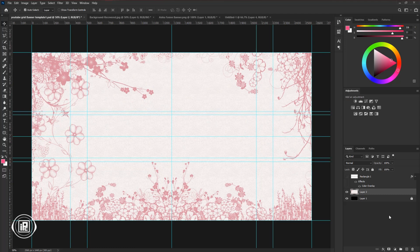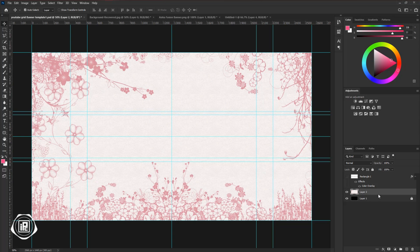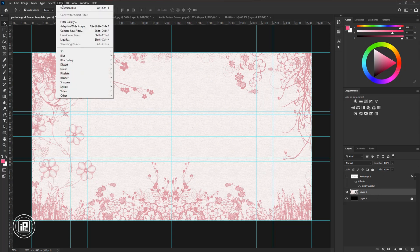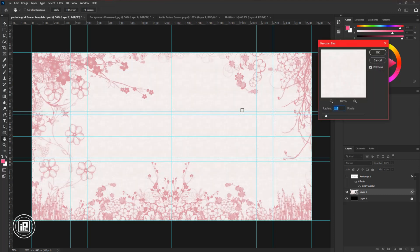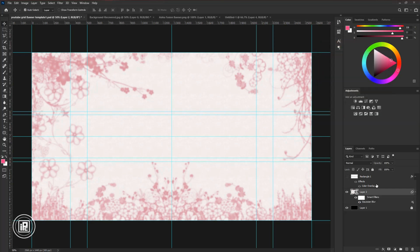Now we will edit the background for the editing. For that first, convert the layer into a smart object. Then go to Filter, Blur, and take Gaussian Blur. Now adjust the blur as you want. Hit OK.